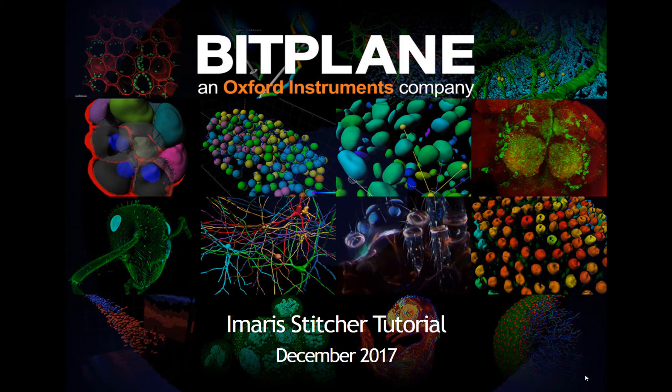Imaris Stitcher is a program for stitching overlapping 2D, 3D, and 4D tiles in X, Y, and Z. The software loads image tiles using stage coordinates, provides a preview of those tiles and their arrangement, aligns the tiles, and then finally stitches them together into one large image.